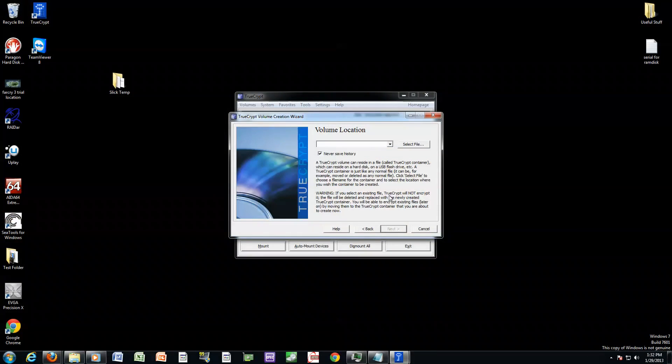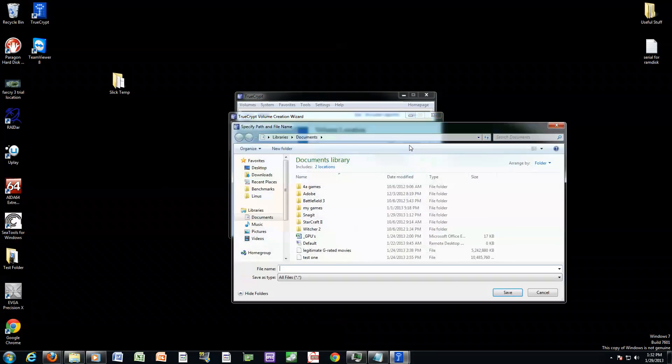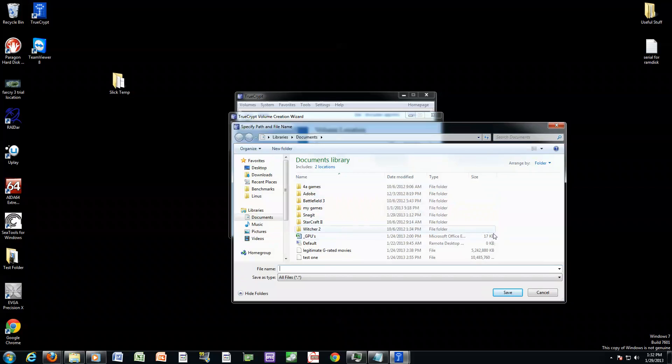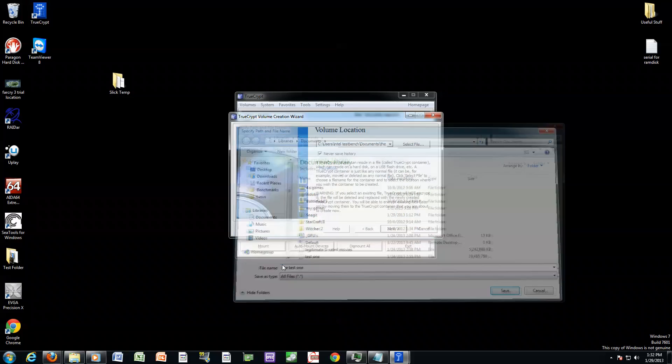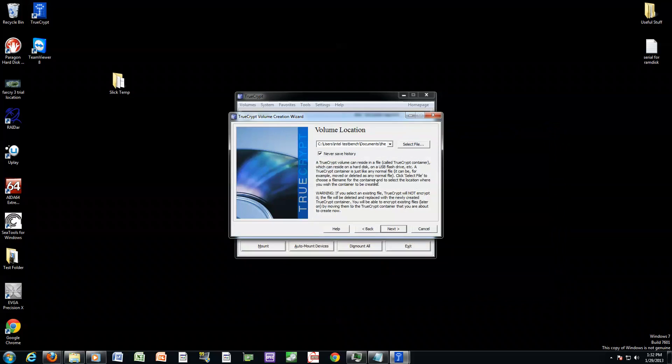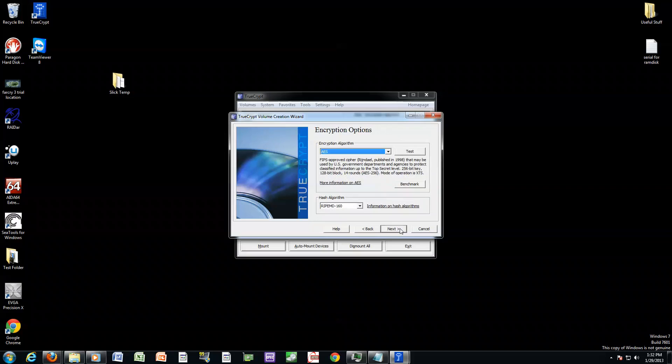You create a volume location, select a file. We have one that we created already as a test, so this is just going to be the test one. Save. And this file you can put anywhere. The computer won't even know what to do with it. If you double click on it, it won't know what to do. Never save history. And you can hide that anywhere. You can throw it in like a system folder, you can even keep it on the desktop because it won't look like anything.